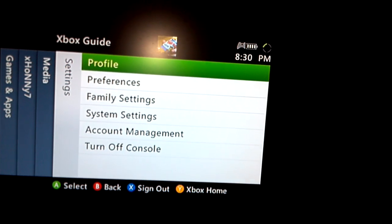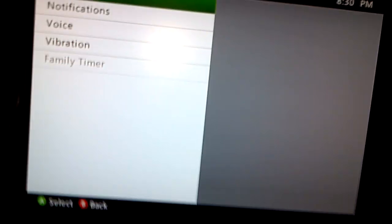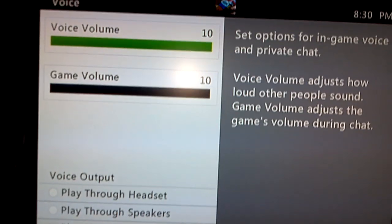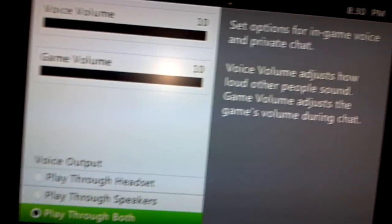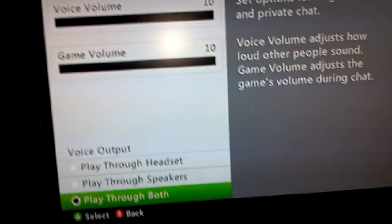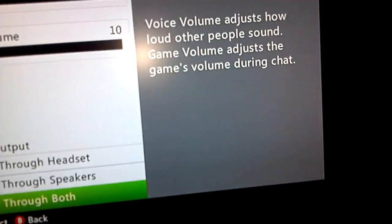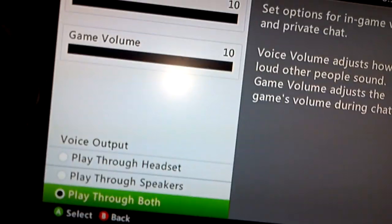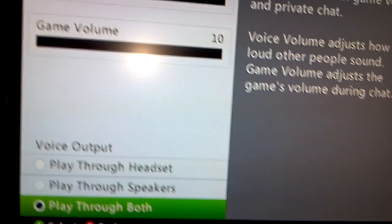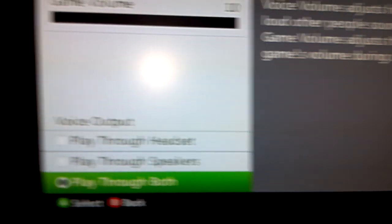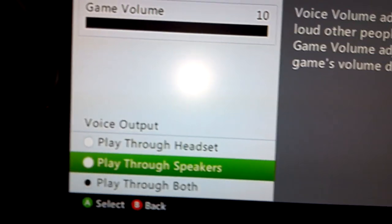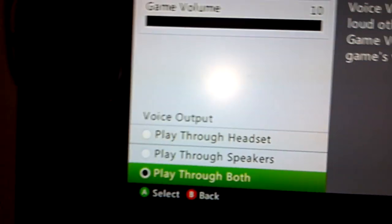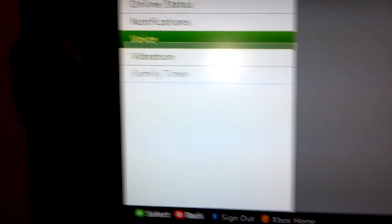You're going to want to go over to the guide, go to preferences, go to voice, and you're going to change that to play through both. So that not only whenever you're recording your voice through software, I'm going to show you how to do, but you can also record voices of people in the game by having it go through the speakers. Otherwise it will not work. Get it through just speakers, but I like having it played through both. It sounds the best for me. So once you have that done, go over to your PC and I'll show you what to do from here.